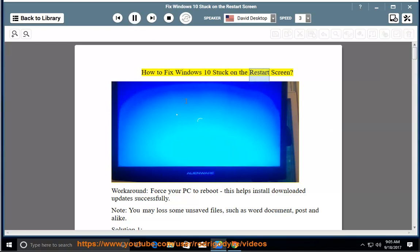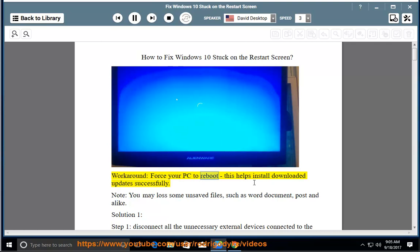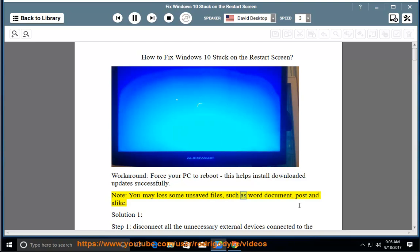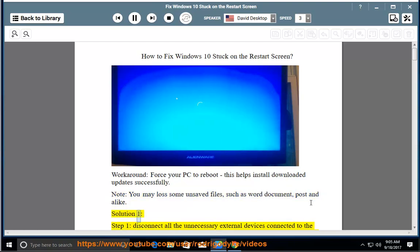How to fix Windows 10 stuck on the restart screen workaround: Force your PC to reboot. This helps install downloaded updates successfully. Note: You may lose some unsaved files such as Word documents, posts, and alike. Solution 1: